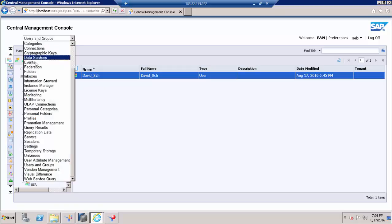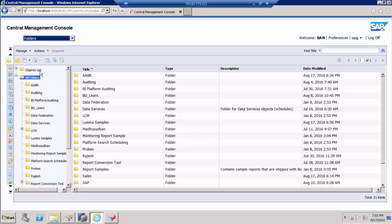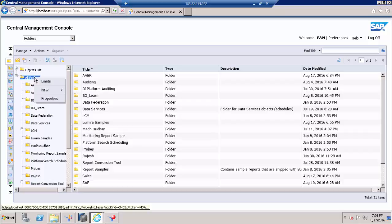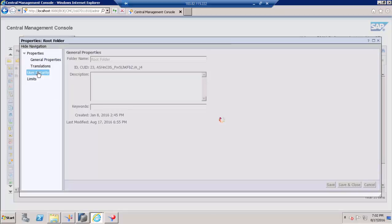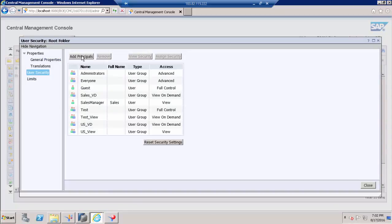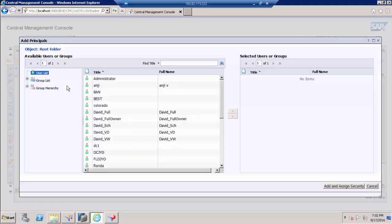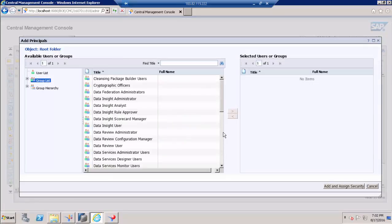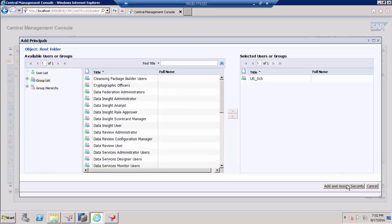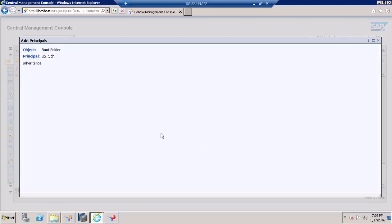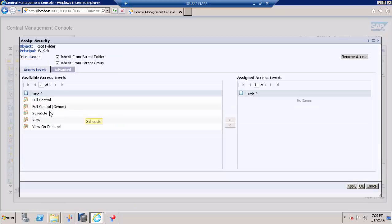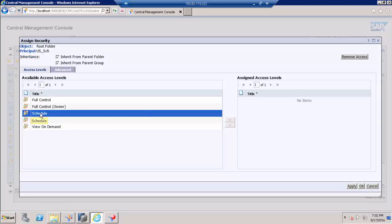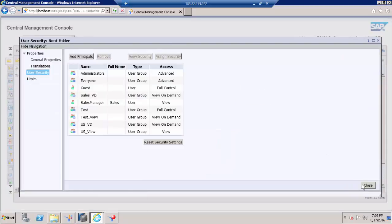Go to folders and right click on all folders, go to properties and go to user security. Here we need to add our user group. Our user group is us_sch. As we are talking about schedule, just select schedule access and click ok.